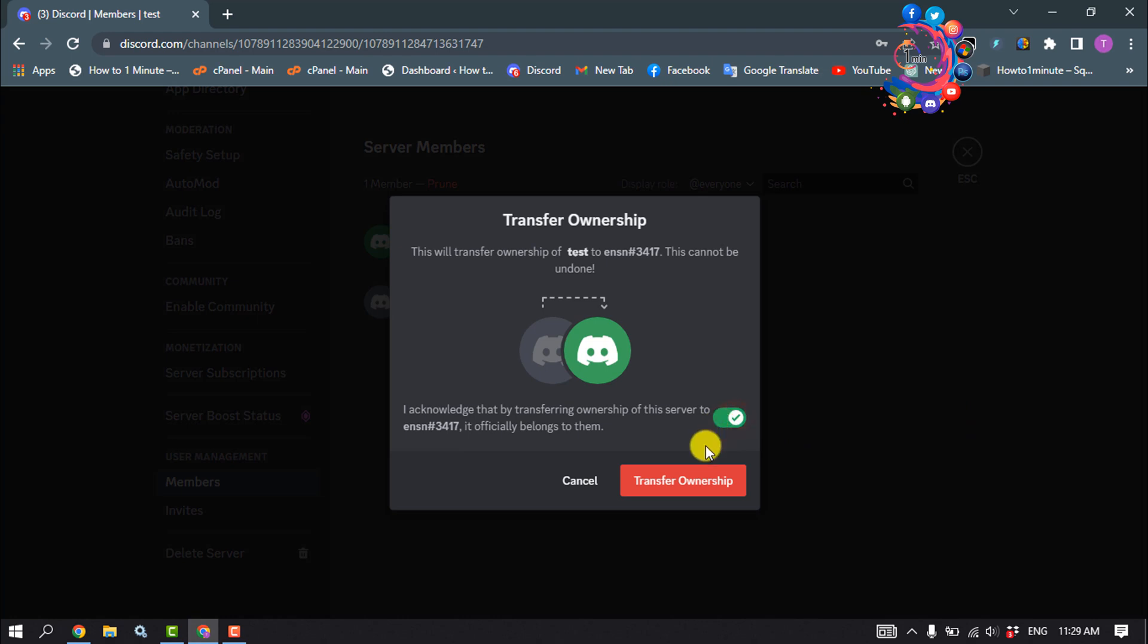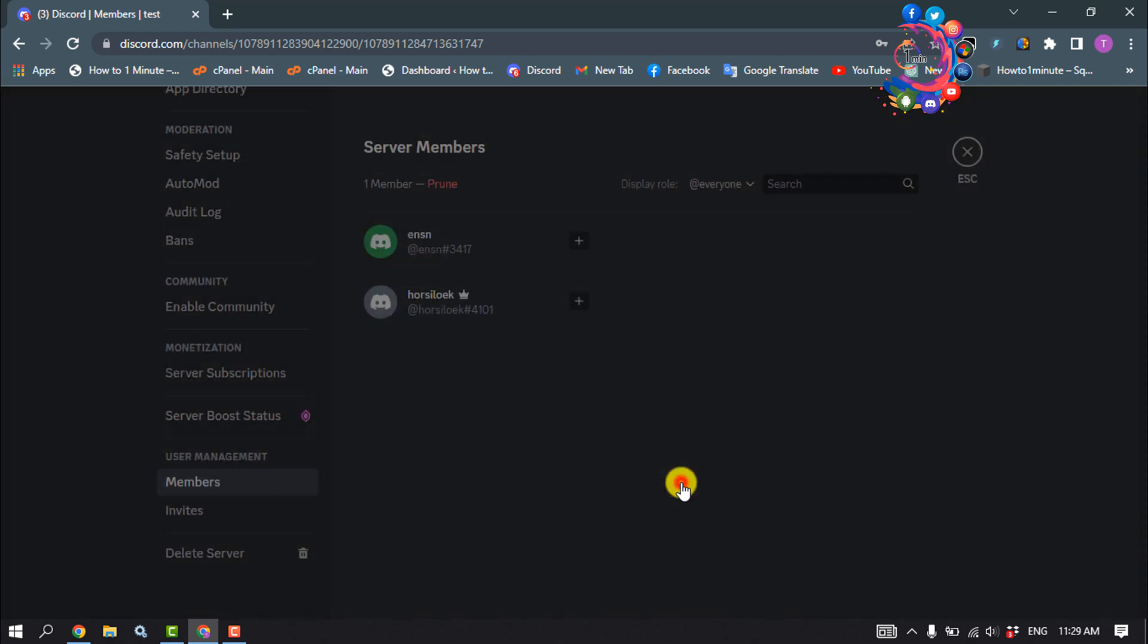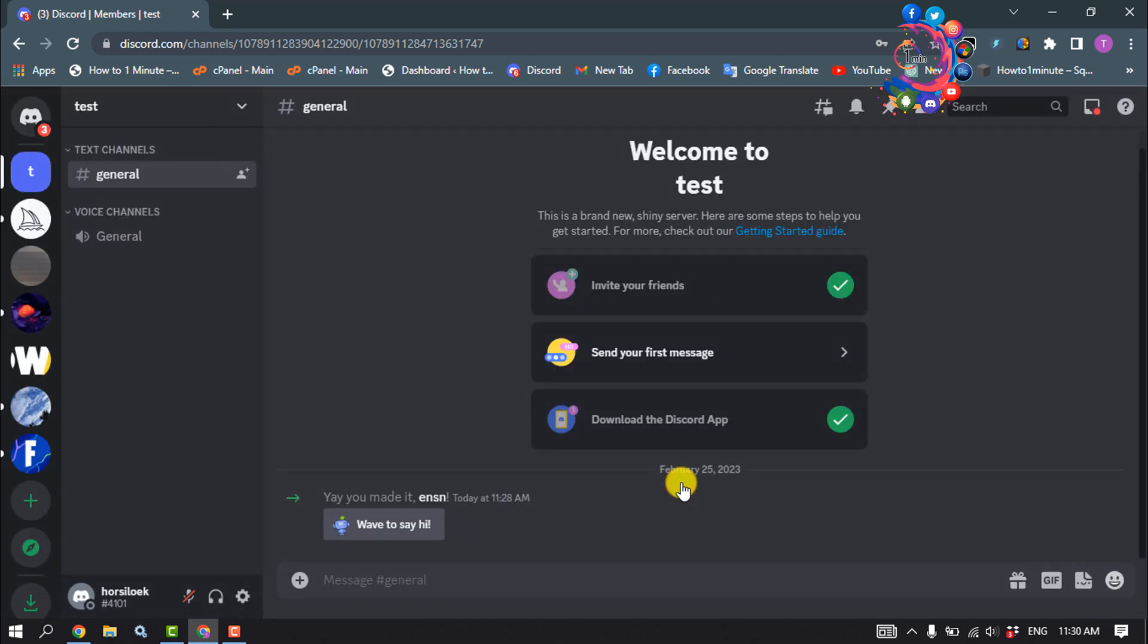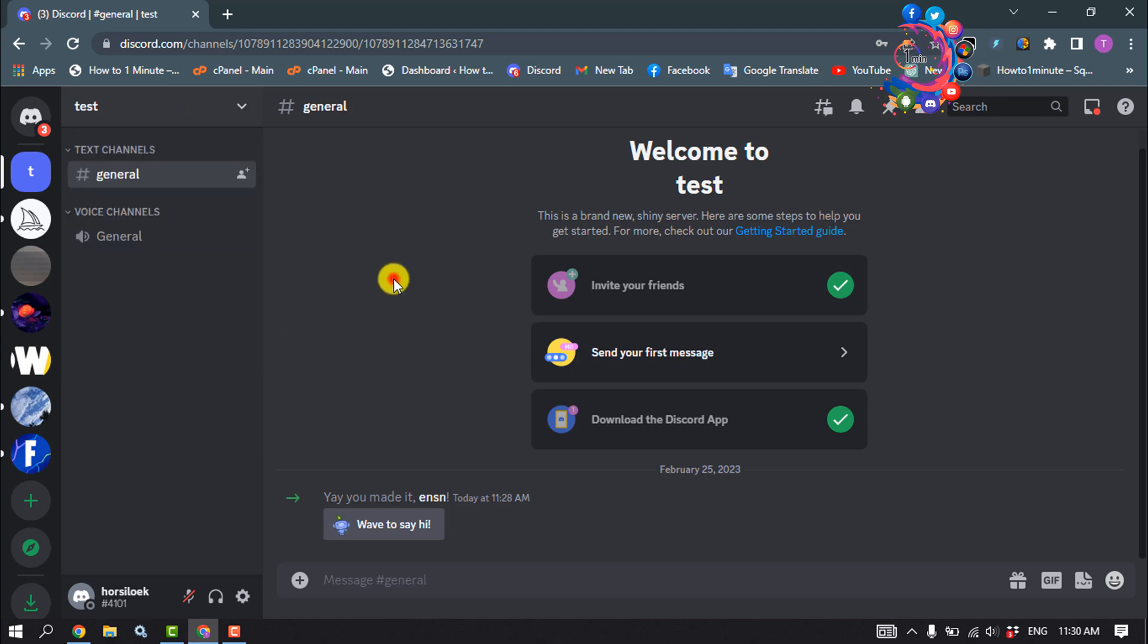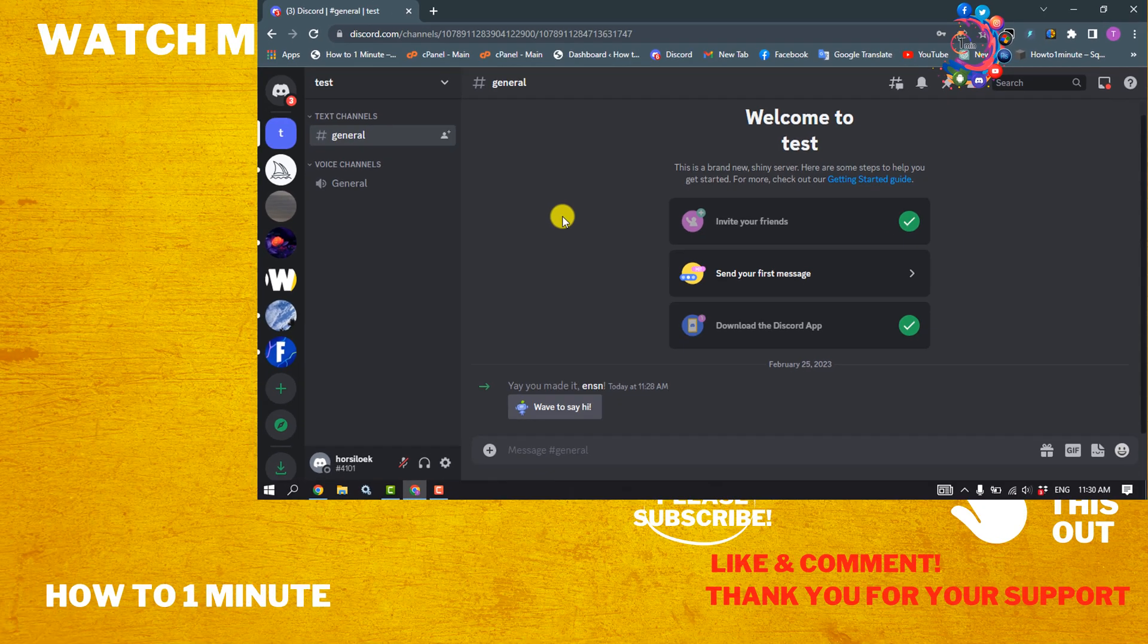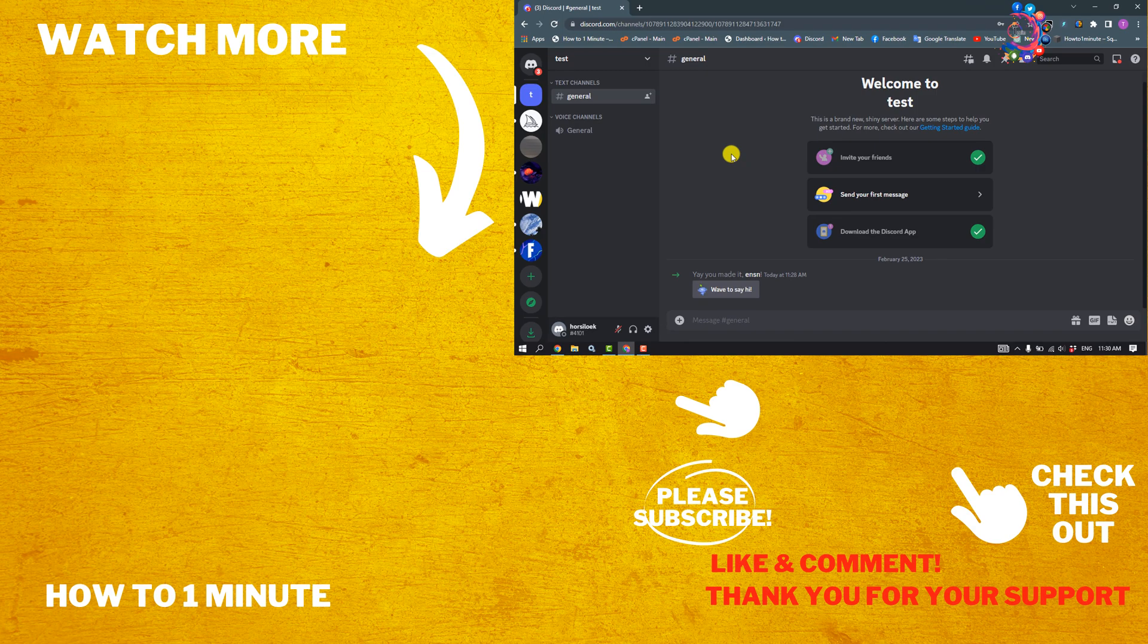Select the Transfer Ownership option. Now if I click on the server name, you can see I've successfully transferred my server ownership. If you find this video helpful, make sure to subscribe to How To 1 Minute. See you in the next video.